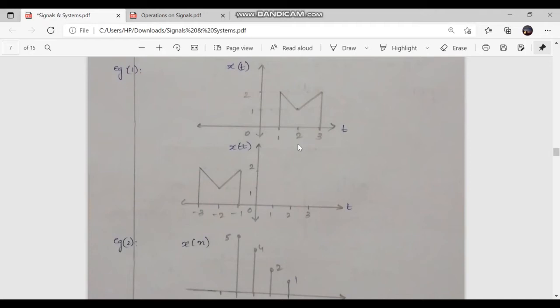For t equal to minus 1, y of minus 1 is equal to x of 1. Since x of 1 has the value of 2, y of minus 1 equals 2. When t is equal to minus 2, y of minus 2 equals x of 2, which is equal to 1. If t equals minus 3, y of minus 3 equals x of 3, which is 2.